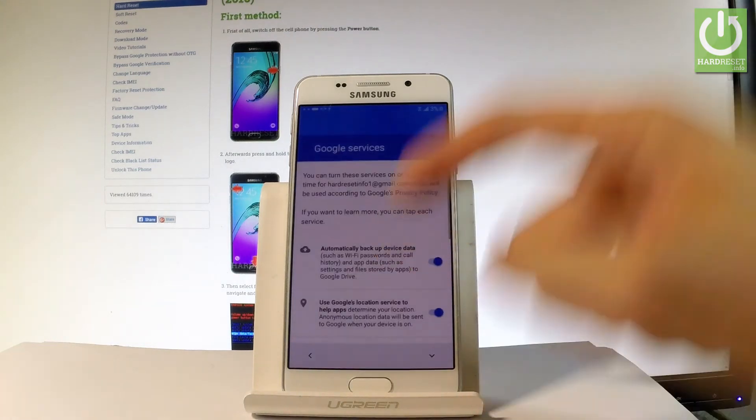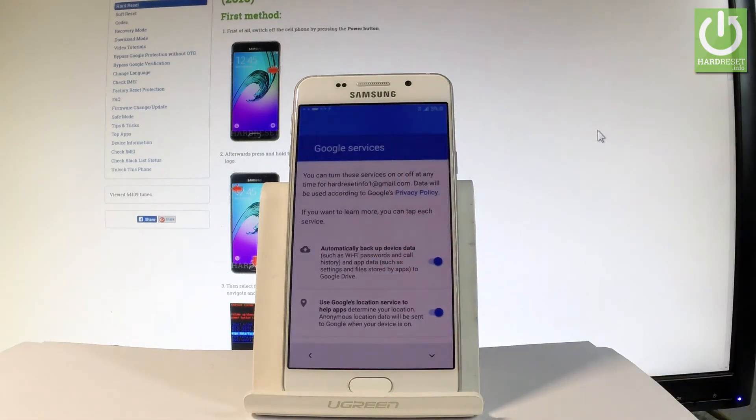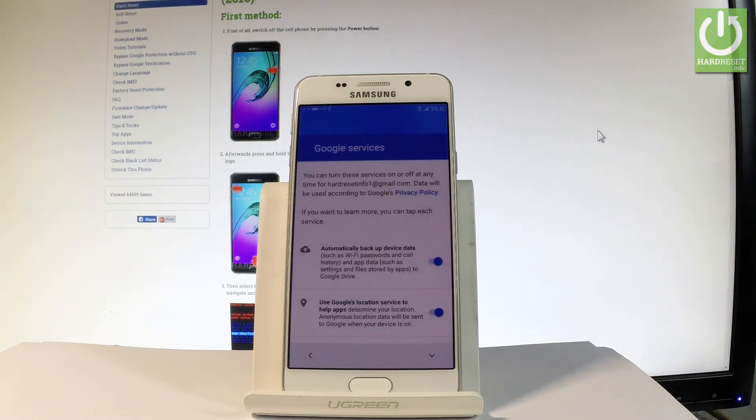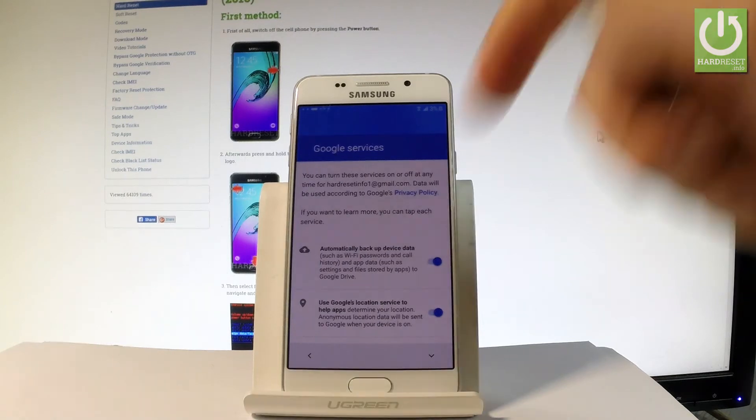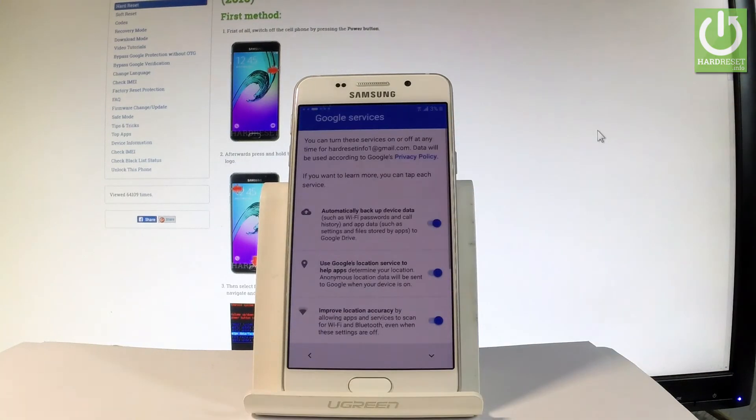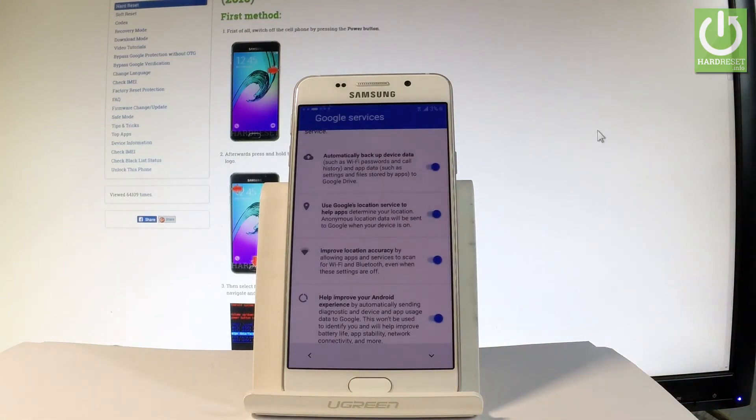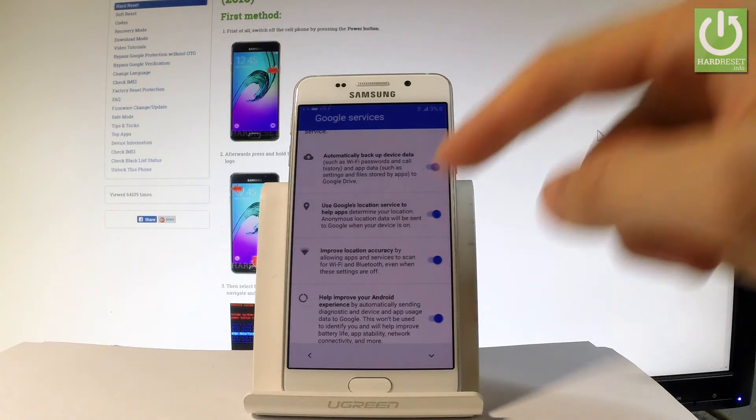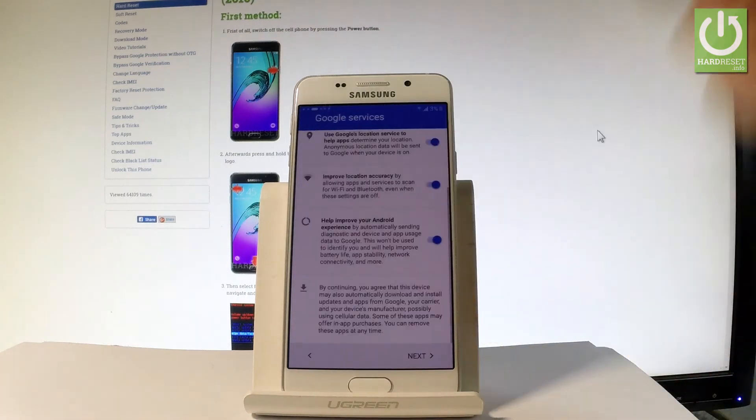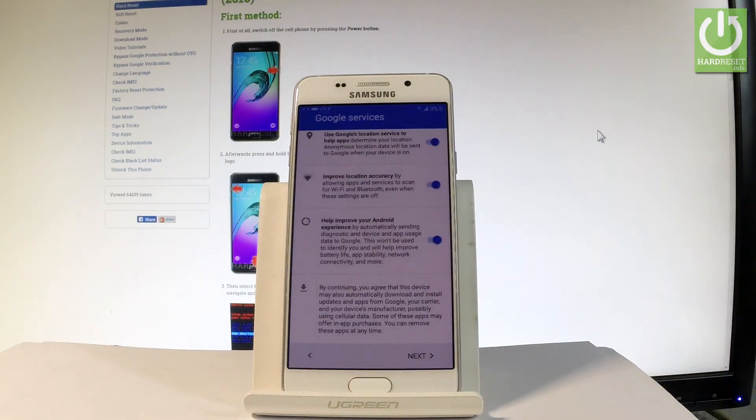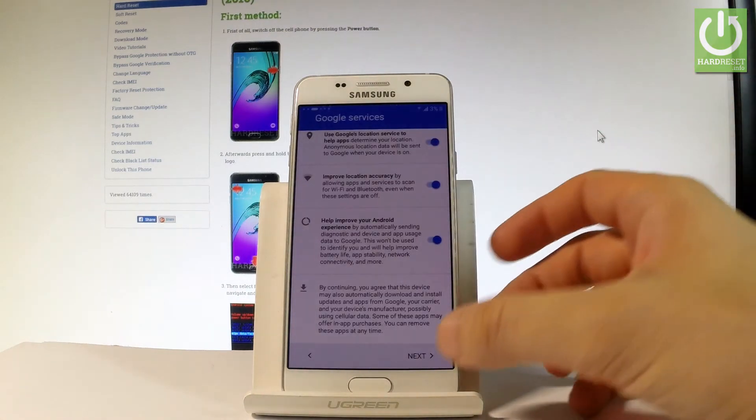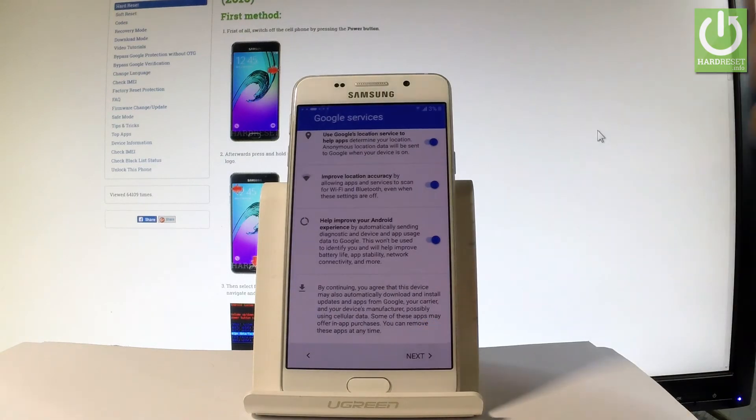Here you can change some settings about Google services. You can automatically backup device data. You can use Google's location service to help apps determine your location. You can improve location accuracy and help improve your Android experience. Let me leave all of these features enabled and let me simply tap next.